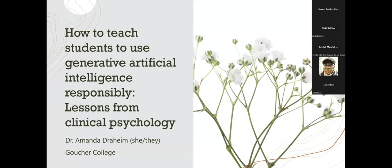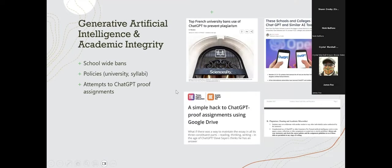This is the title that Gen AI gave to me — it's a little more confident than I am. But this is how I have been teaching about promoting ethical decision-making in the context of Gen AI, informed by my experiences through my training in clinical psychology, and more specifically in motivational interviewing. Dr. Ling has talked about a number of different efforts folks are making in response to Gen AI, including school-wide bans, policies prohibiting the use of Gen AI, or attempts to ChatGPT-proof assignments.